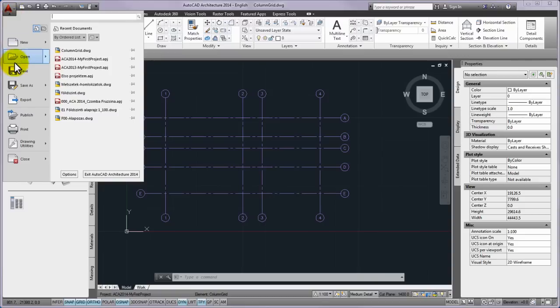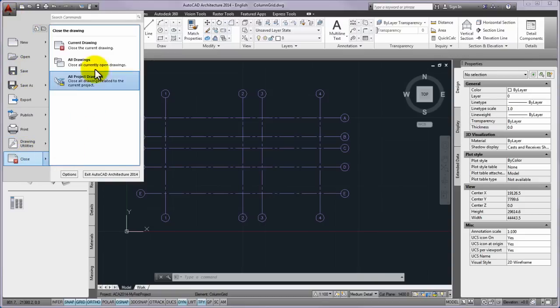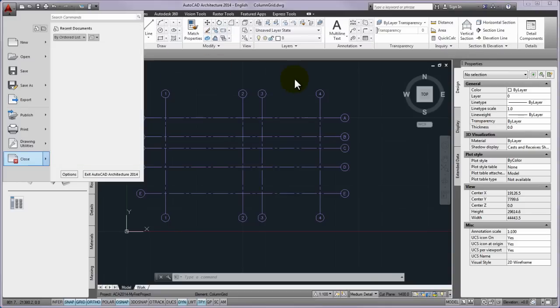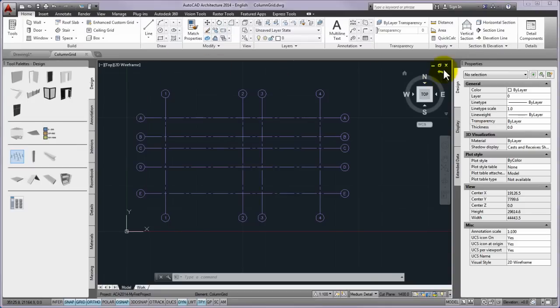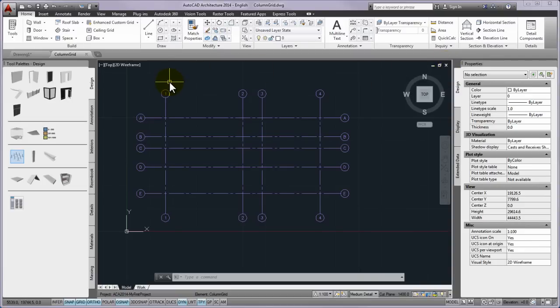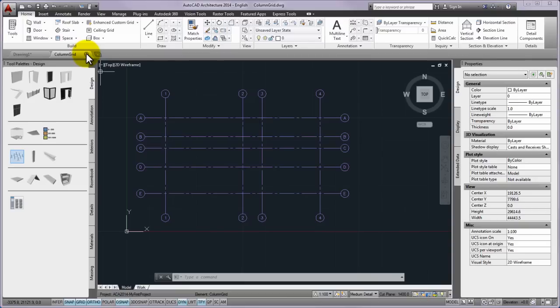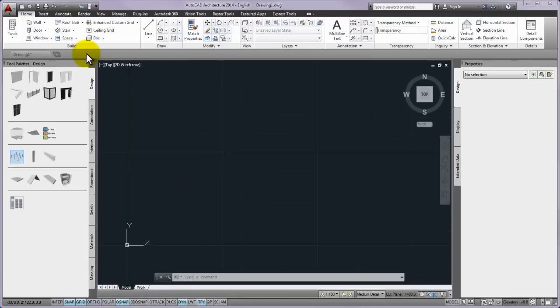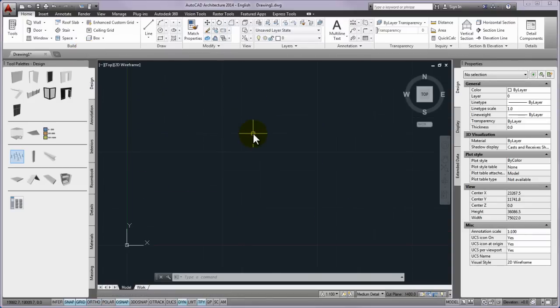Please don't forget to close the column grid dot dwg drawing with the application menu, then the close, and finally with the current drawing commands. You can also use, of course, the close X command at the top right corner of the drawing area. Please remember that a new feature of AutoCAD 2014 is the file tabs, which easily and simply close the drawing.